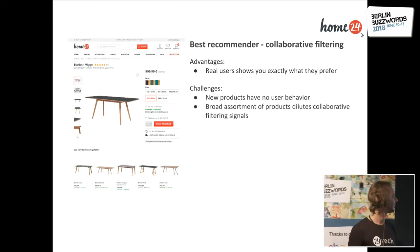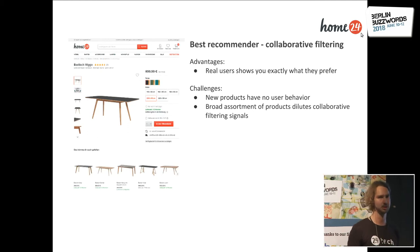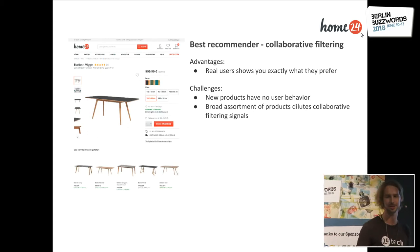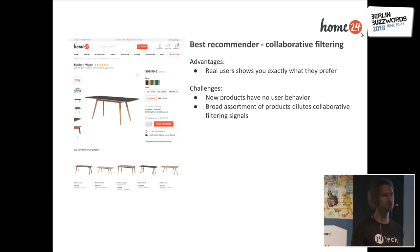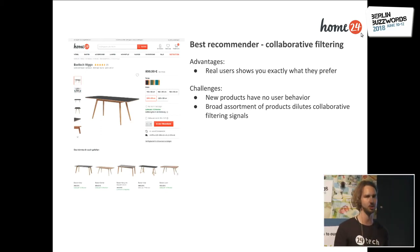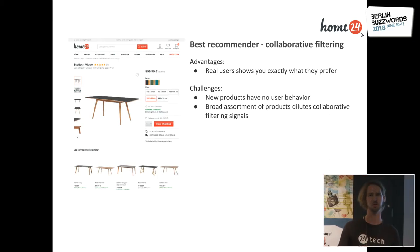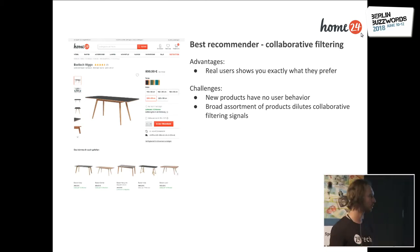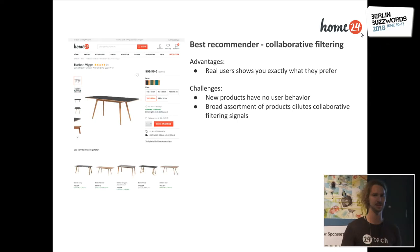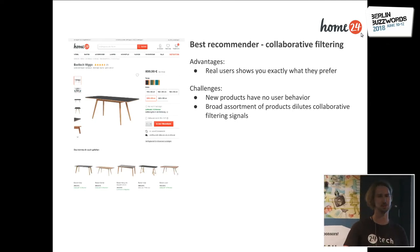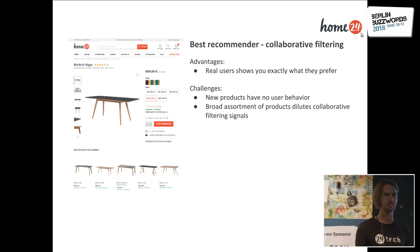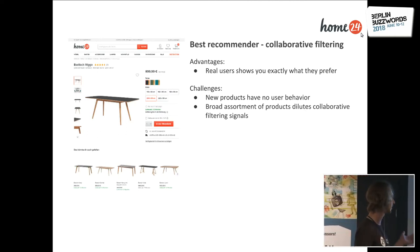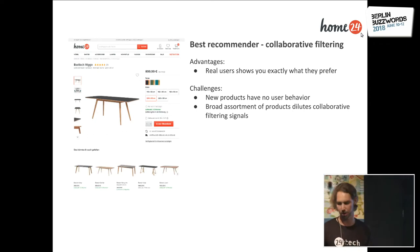But collaborative filtering has the disadvantage that when you have new products that come online, they don't have enough user behavior yet. Also, since we're an e-commerce company, we're not limited by floor space in a showroom, which means we can have a very broad catalog of products. But that also means that if we have 5,000 different sofas, the user behavior on the website gets spread across all those 5,000 sofas, and for many of them we don't actually get enough user behavior to say what would be a good recommendation.